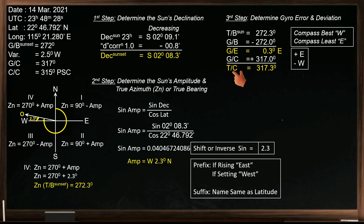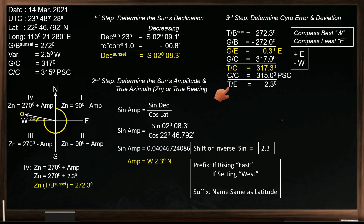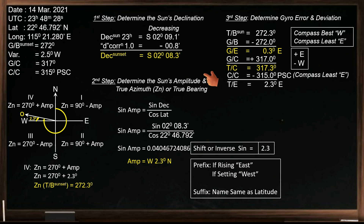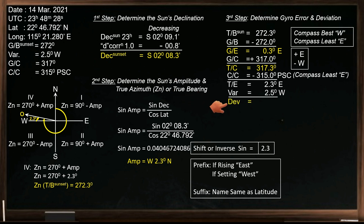Next, find the difference of true course and compass course to obtain the total error of the magnetic compass. The compass course was taken from the ship's magnetic compass at the time of taking the gyro bearing of the sun. To determine the direction of the total error, use the rhyming rule. Since our compass is lesser, the direction of the total error is east. Next, apply the variation from the total error to determine the deviation in the ship's heading.